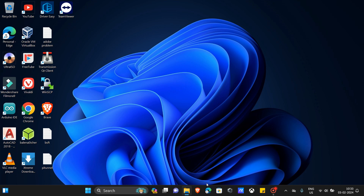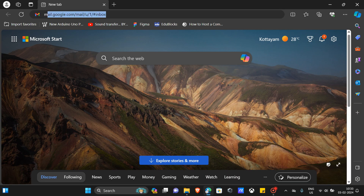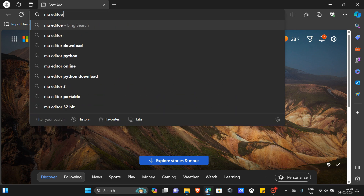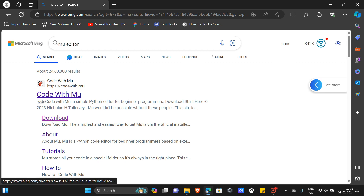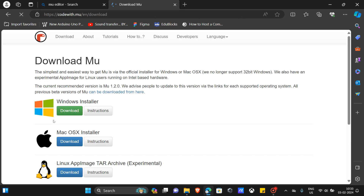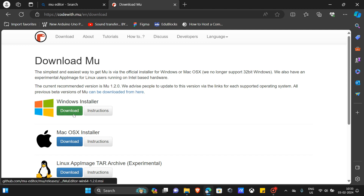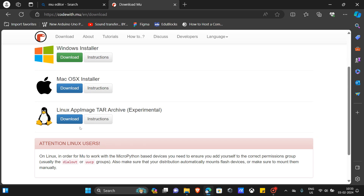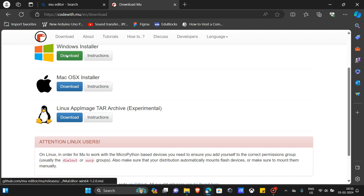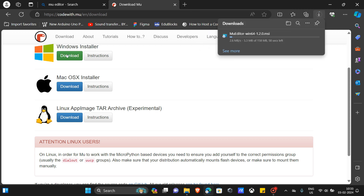So without further ado, let's install the Mu editor. Go into your browser, search for Mu editor, then click on the download section. I'm using Windows so I will download the installer for Windows — you can install it for Mac, Linux, or other systems if you need those.